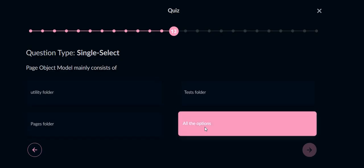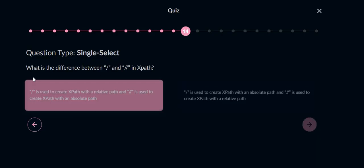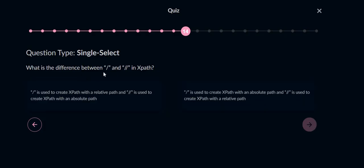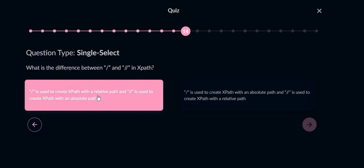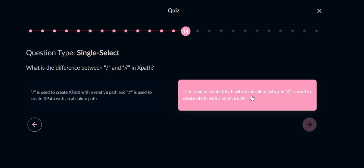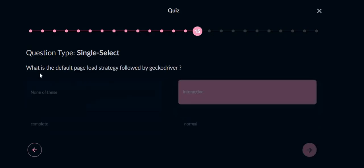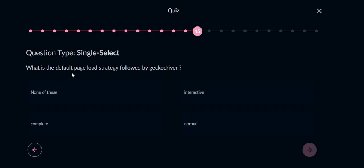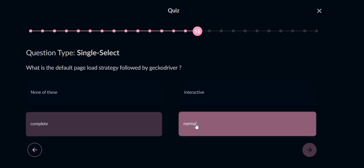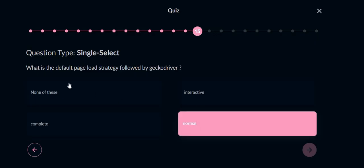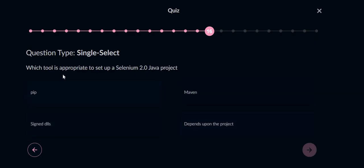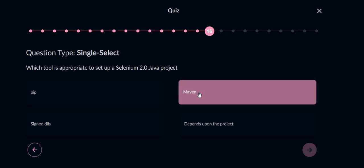What is the difference between single slash and double slash? I have taught you in a lecture - single slash means it's an absolute path, so option B will be the answer, and double slash is a relative path. What is the default page load strategy followed by GeckoDriver? It's normal, option D. Which tool is appropriate to set up Selenium 2.0 JavaScript? Maven. Maven project is required.